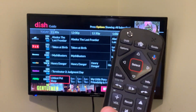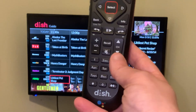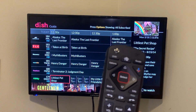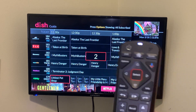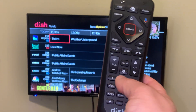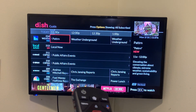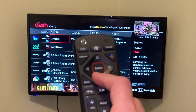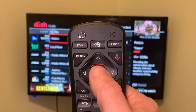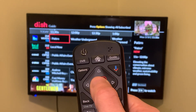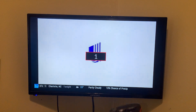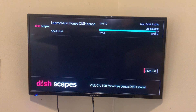Now you can punch in the channel directly by using the number keypad right here. For example, you punch in 214, and you are there to select a program you want to watch. Push the Select button in the middle of the D-pad right here.